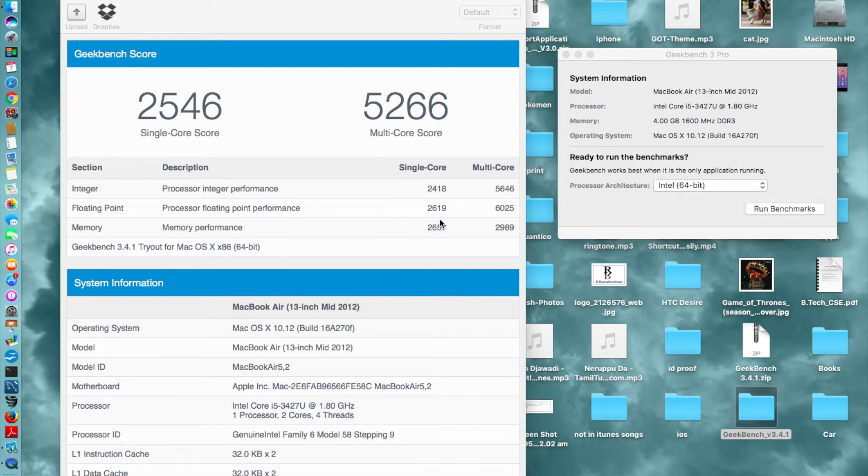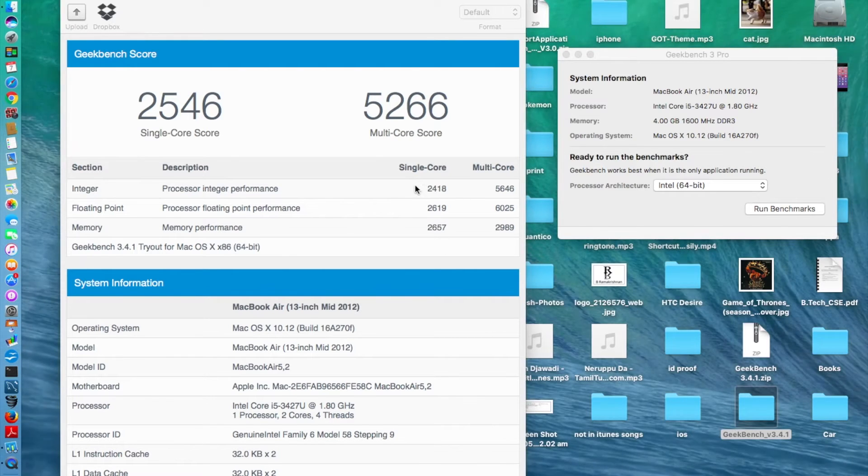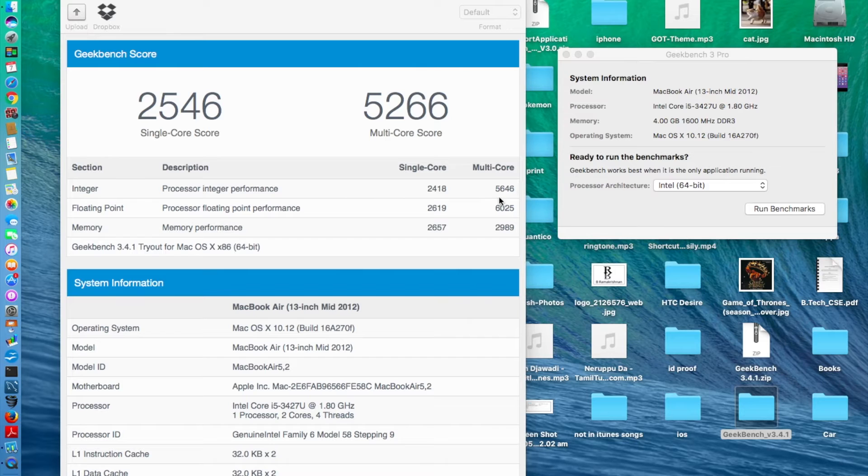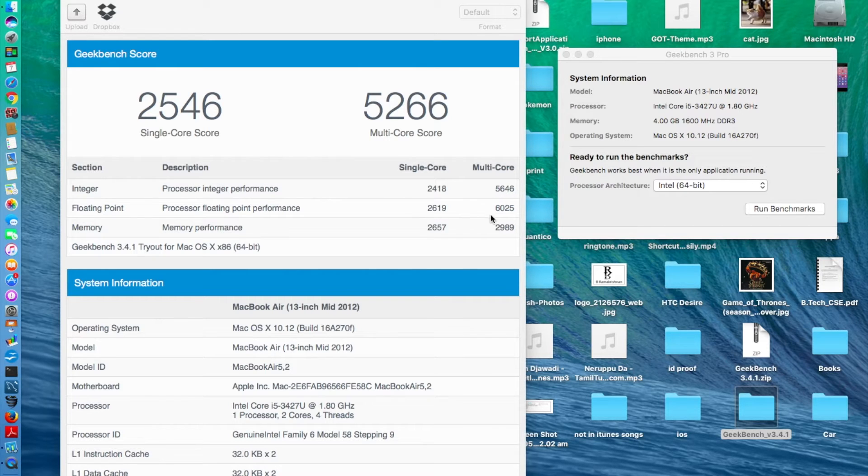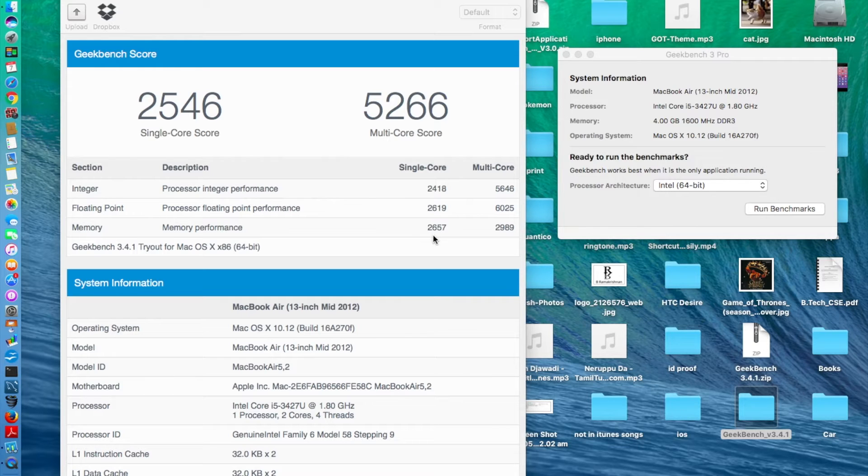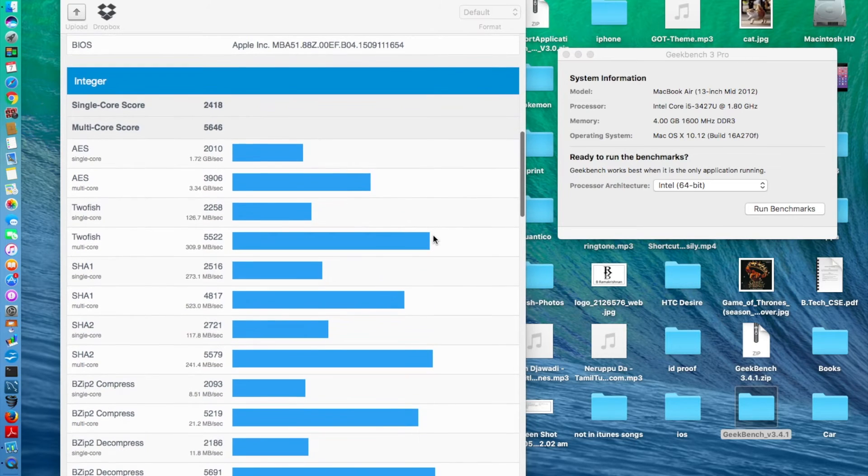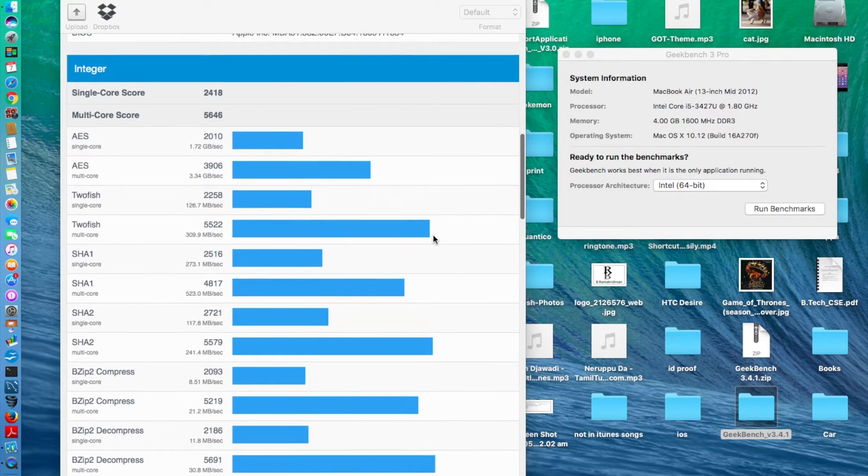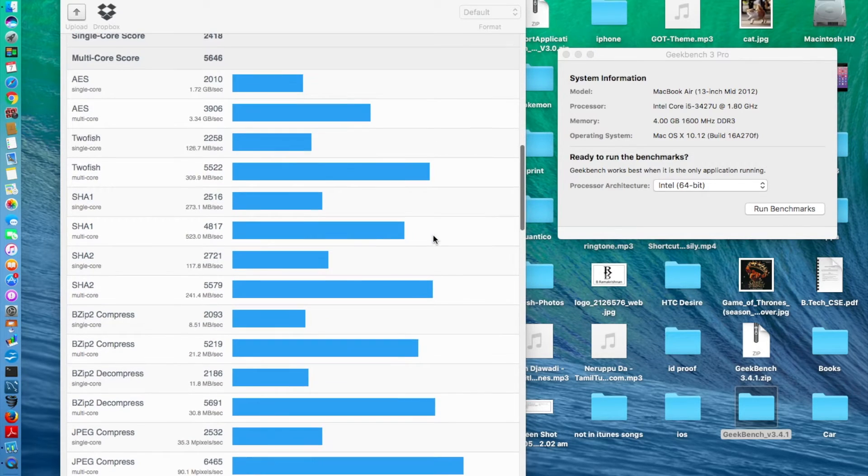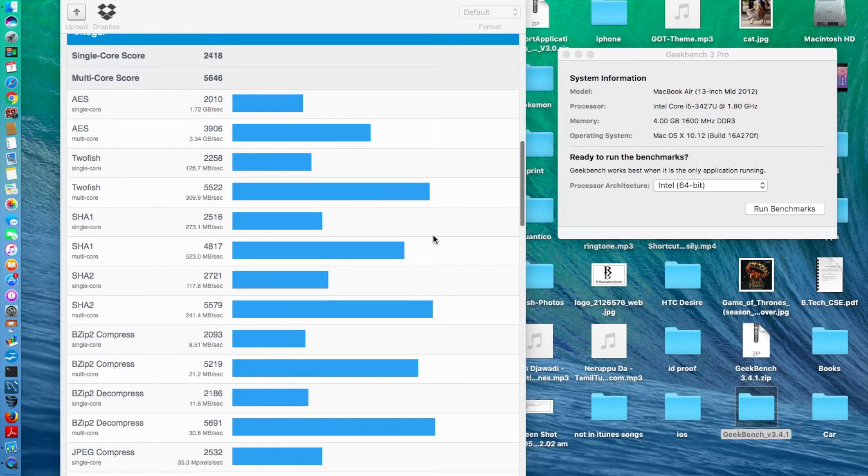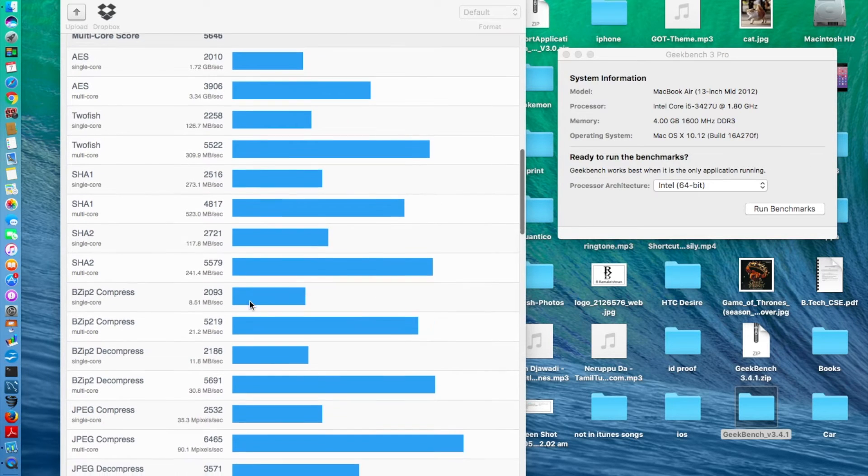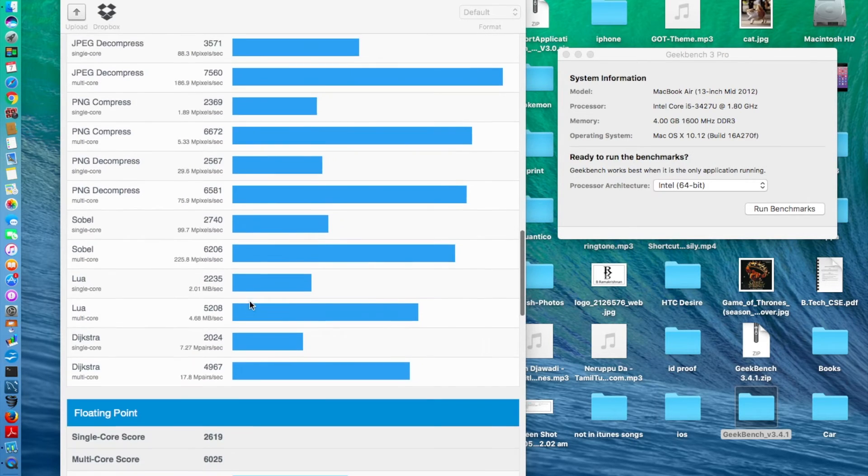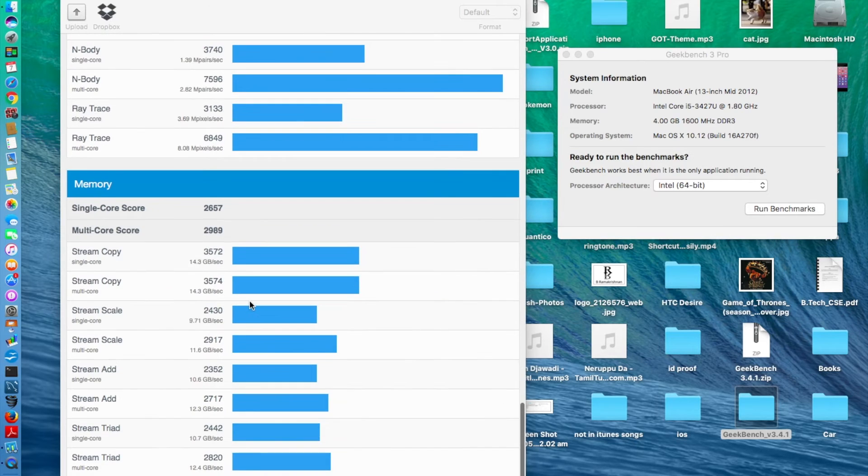These are the compilation of the scores. The integer score being 2418 and the multi score for integer is 5646. Floating point 2619, multi-core 6025, memory 2657 and multi-core 2989. Now these are in-depth scores showing the JPEG compression, all these scores right here for the multi-core.